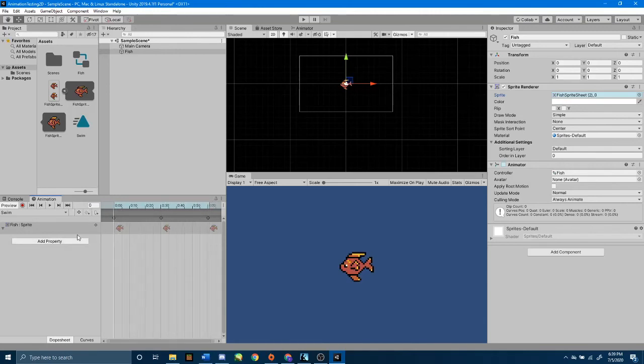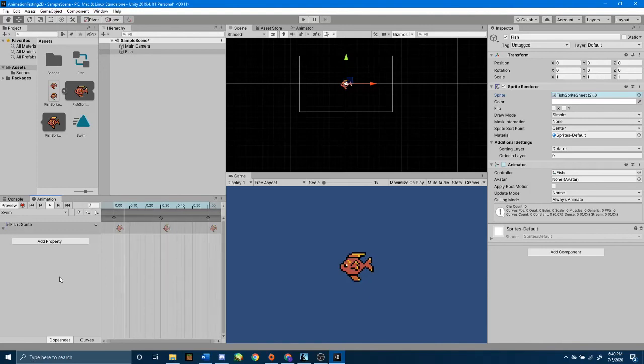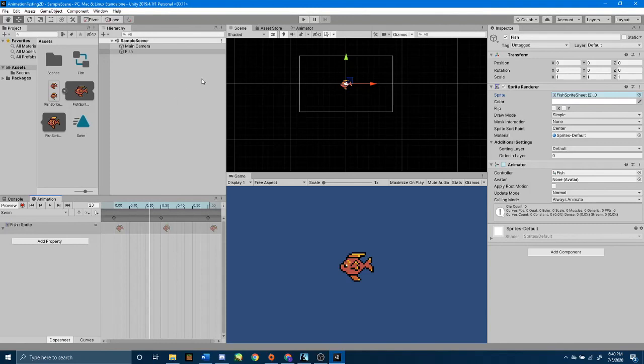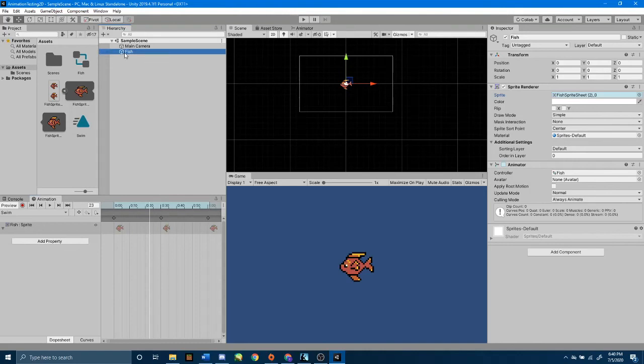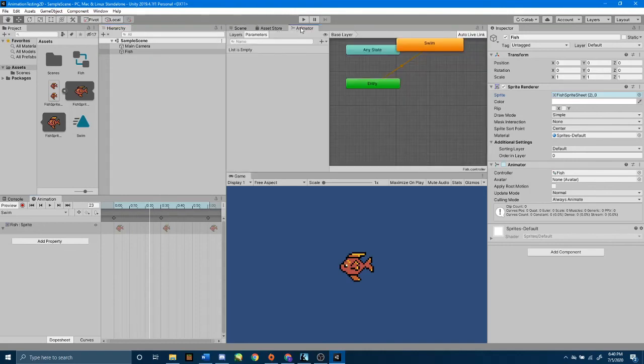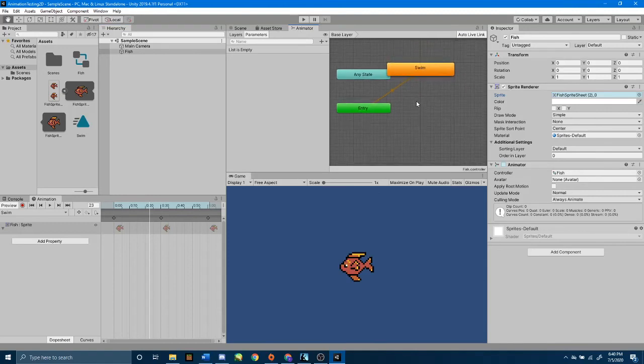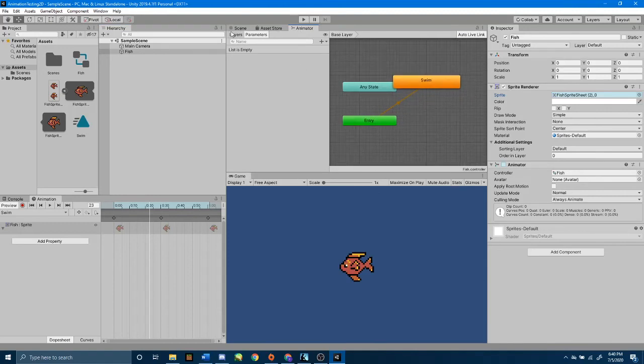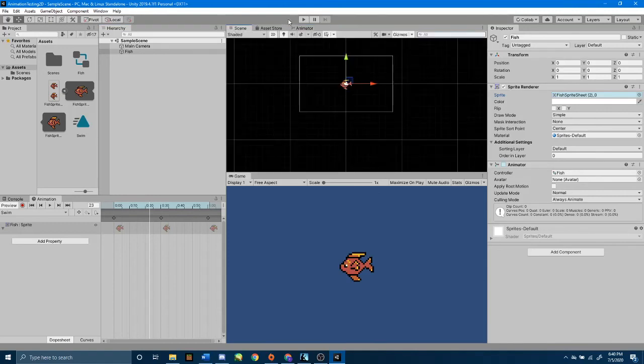So I'm going to press play, and we'll see what it looks like looping. And that looks pretty good to me already. So I'm going to leave that as that. I'm going to save my scene. And since I just created that animation, and we have no other animations in our fish game object sprite, that is going to automatically make that swim animation our default. So if I press play, we will see our fish swimming through the water.